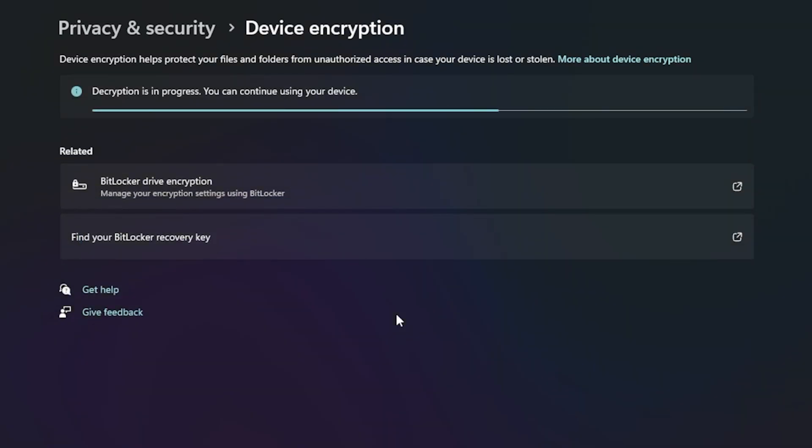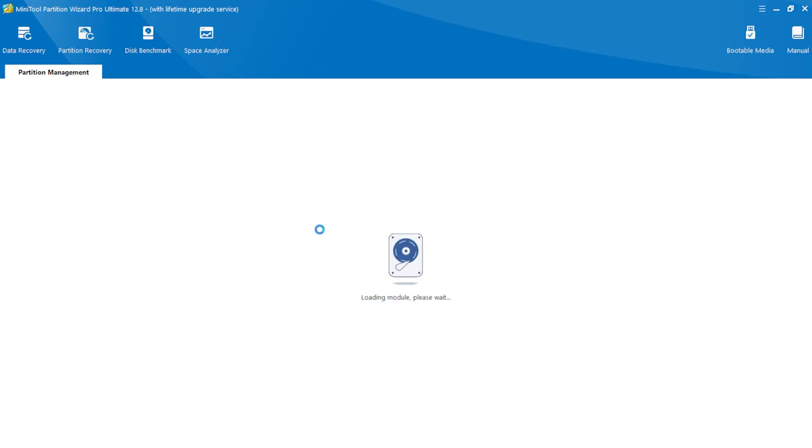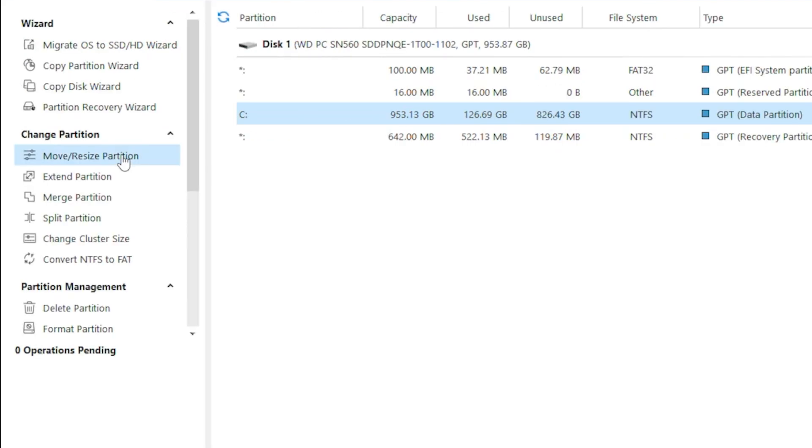Now give it some time to decrypt. And once that's done, reload the MiniTool Partition Wizard. Now if we check the C drive, its file system will show as NTFS, and the additional options we talked about like Split Partition will be available.